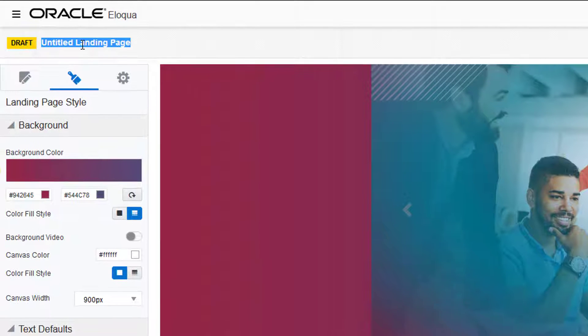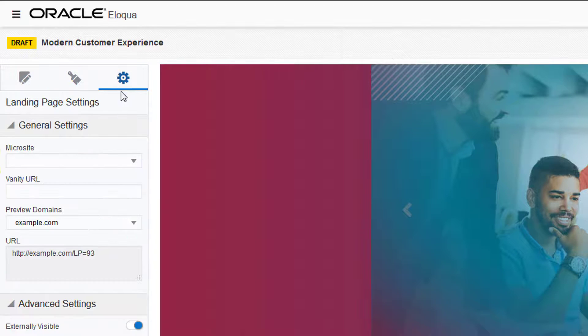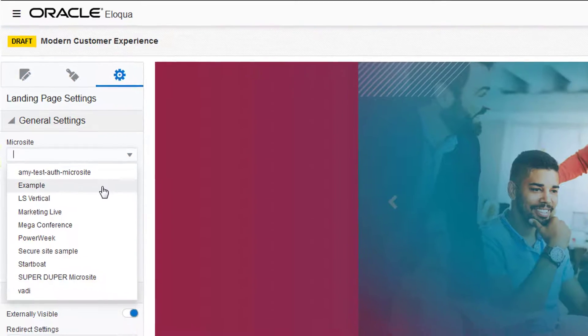We're almost done creating the landing page. Let's give it a title and select a microsite in the settings tab.